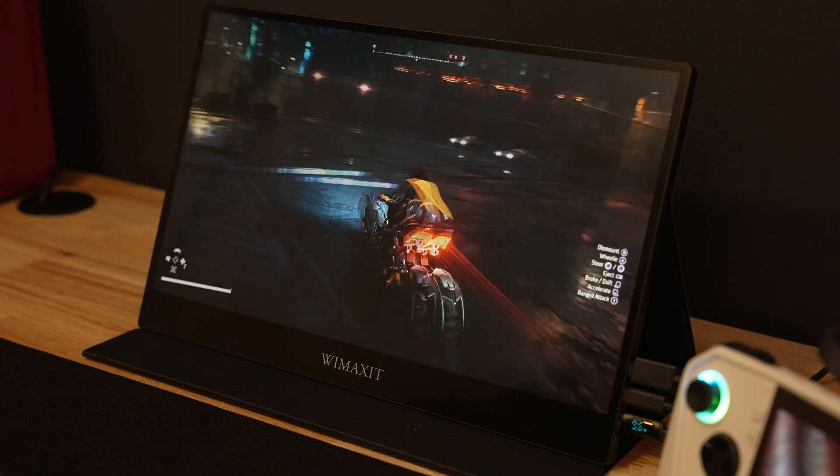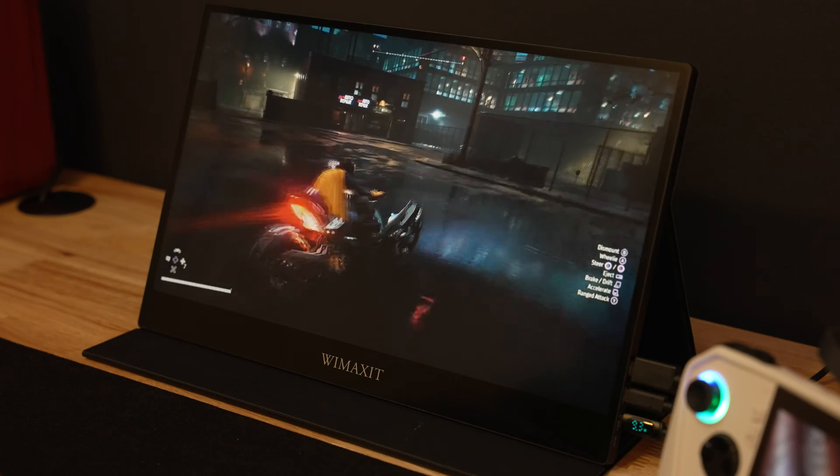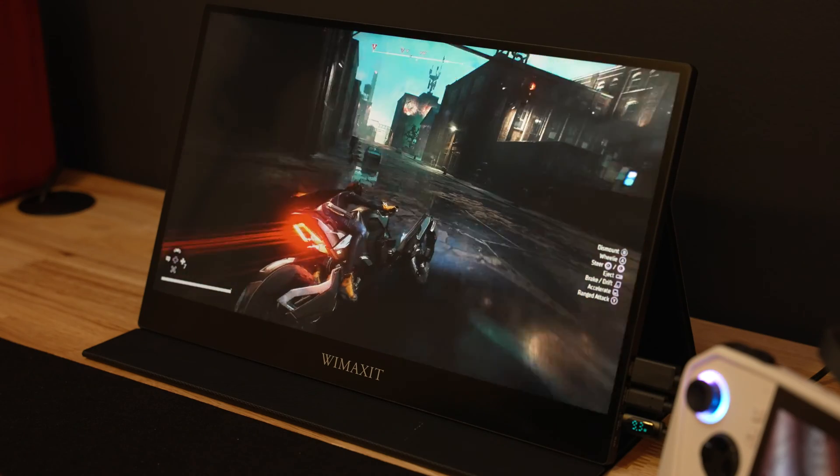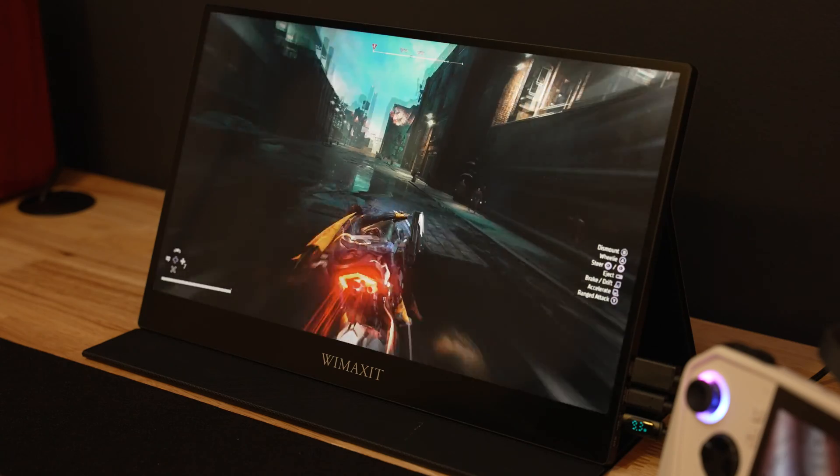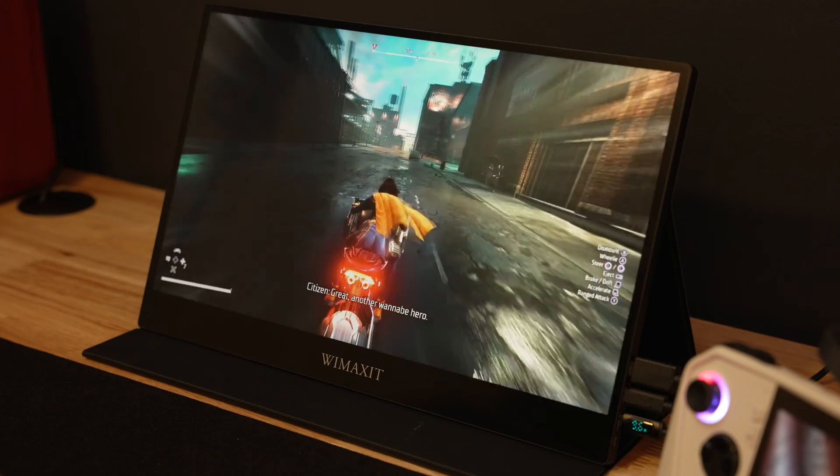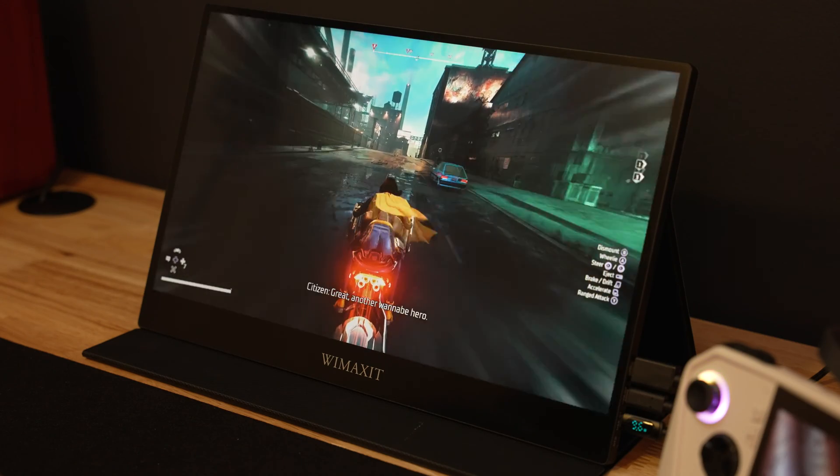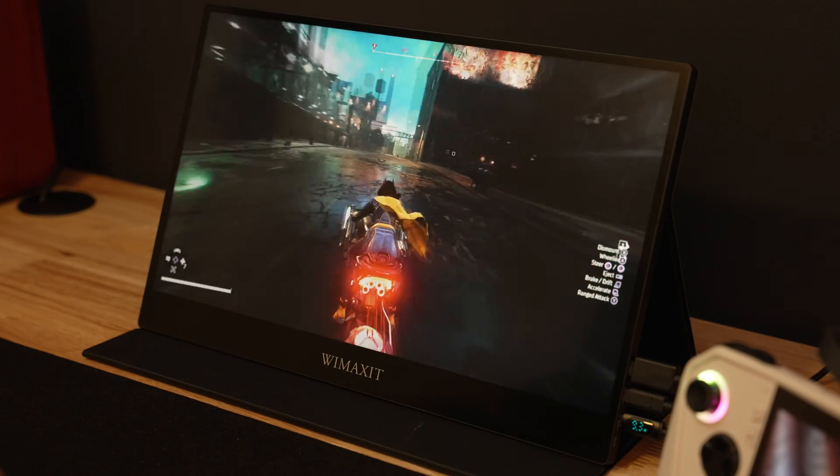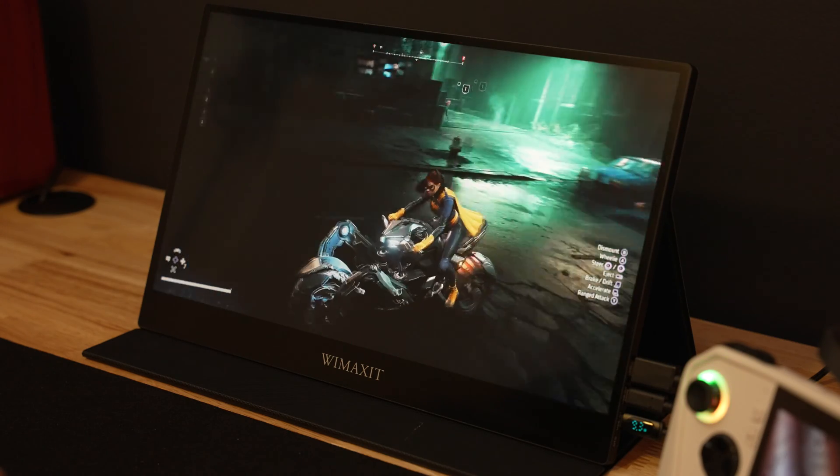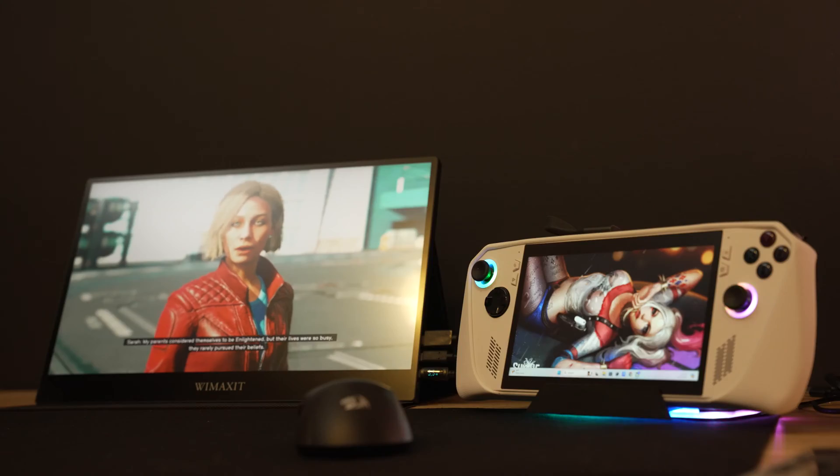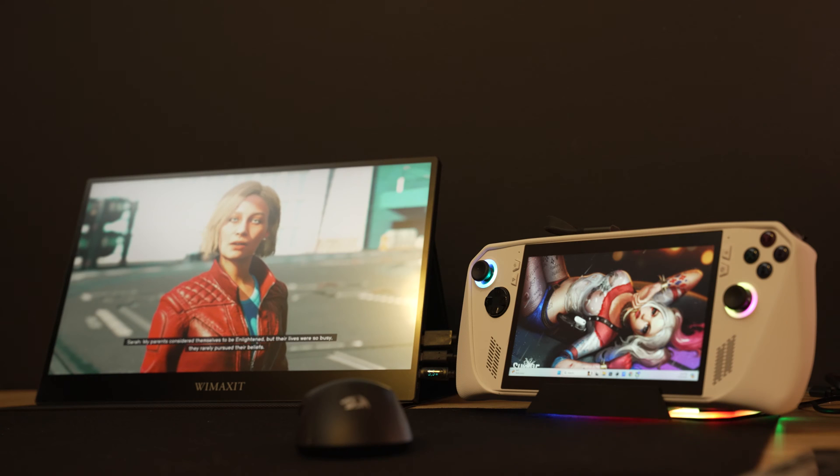You can tell that because it's 1080p and capped at 60 Hertz but that doesn't mean you cannot game on it. There are a few caveats when gaming on it but let's jump into that so you have all the information in case you're looking at this as a travel monitor for gaming on the go.